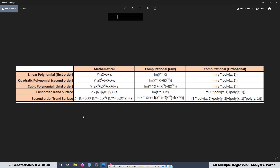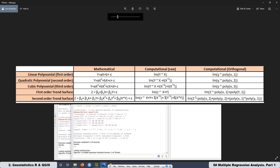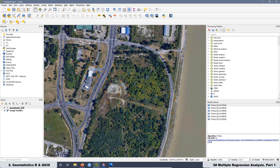Later, we are going to work with scripts to do the multiple regression analysis for first-order and second-order trend surfaces. We will work with raw polynomials and also with orthogonal polynomials in order to see what kind of problems we can face when we have multicollinearity. After that, we will see scripts to extract the residuals and the predicted values from both the first-order and second-order trend surfaces, for both raw and orthogonal polynomials.